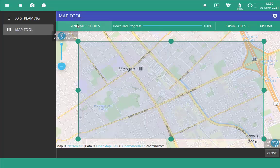Once the download progress bar hits 100%, your tiles are ready. If you're doing this directly on an instrument, this map area is now ready for offline mapping. If you're doing this on the PC, you now need to upload these tiles to an instrument.